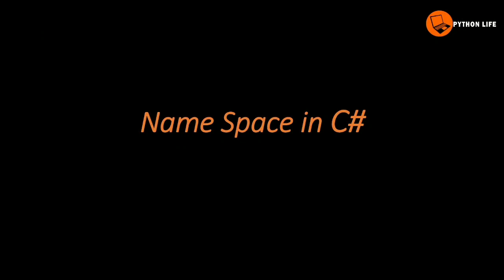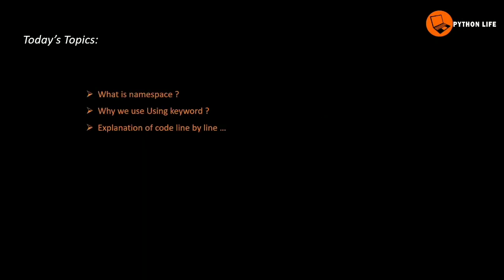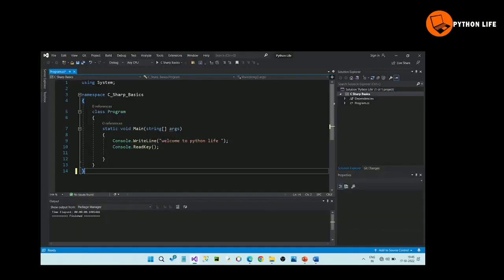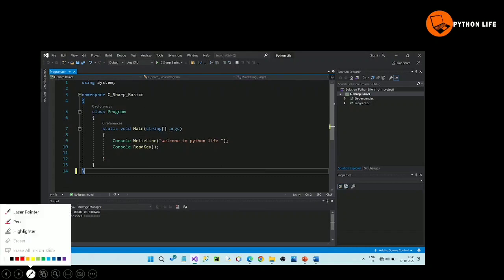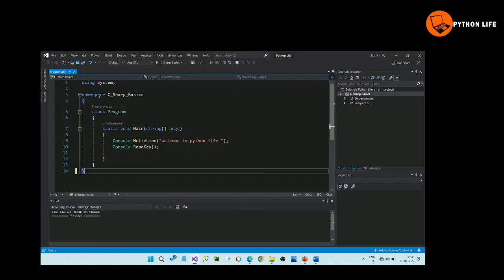Namespace in C#. Namespace is not required. Using keyword is required. Explanation of code is not required. We will execute this code. In C#, we will open the code. There are using system statements. Using system.